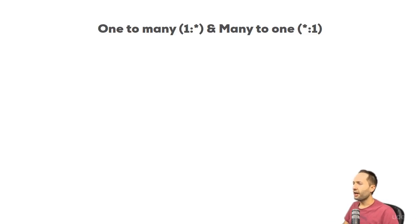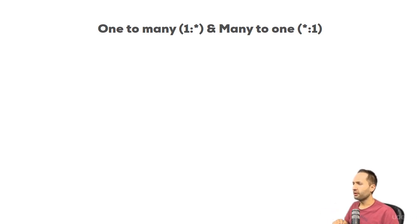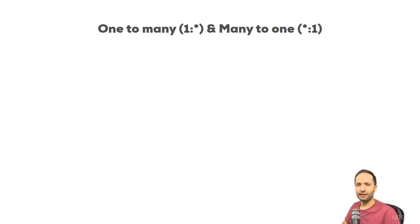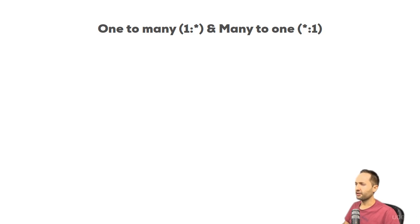So we have one specific relationship type, one to many or many to one. It's the same thing, just vice versa. So this is one cardinality and to understand it, we should take a look at an example.